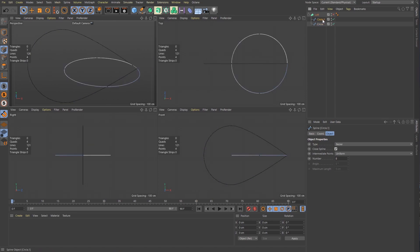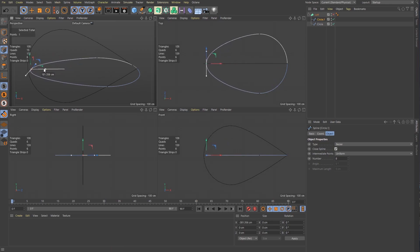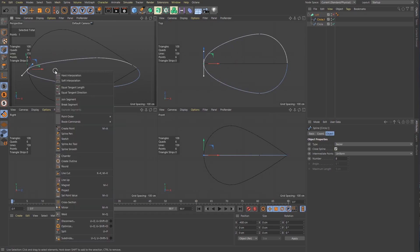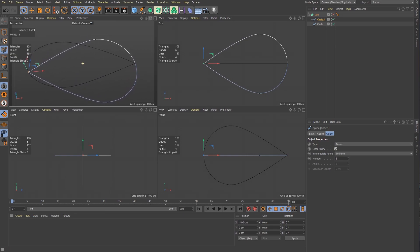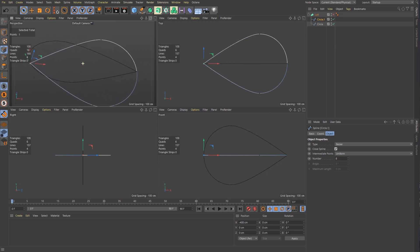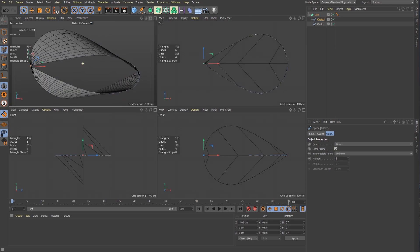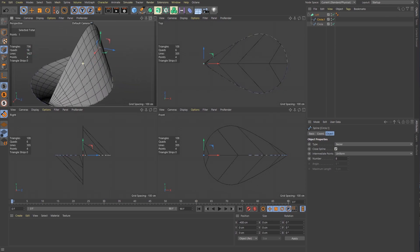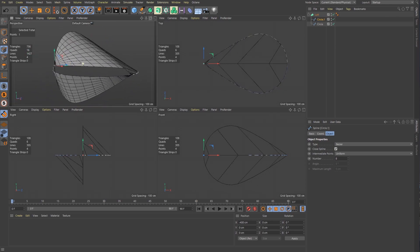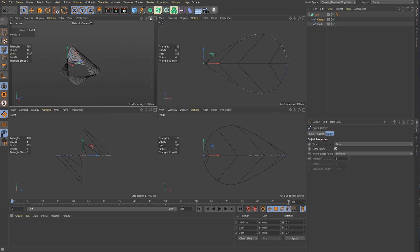And let's do the same thing for the other one. Click on circle one, click on that point, and then move it until it snaps. Right click and set hard interpolation. Perfect. Now we have this teardrop shape on both axes. And if I turn on loft now, you see that it's this super nice shape. But we're not quite there yet. We need to do one more step.